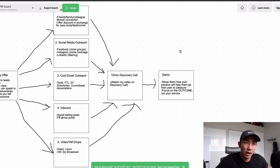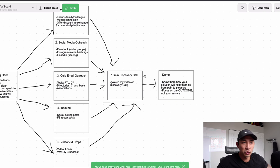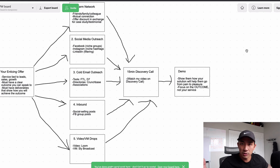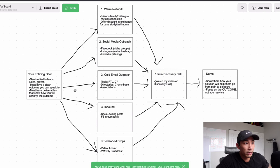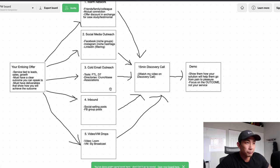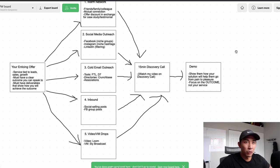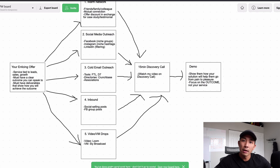If you want more details on the demo process, that's reserved for students and clients only. But you can get a peek by picking up my book, 'Six Figure Job Servicing,' linked in the description for $5.60. It covers how to create an offer, how to reach out on these five channels, how to run a discovery call, and how to run a demo. Everything I've learned and my full methodology is in that book.